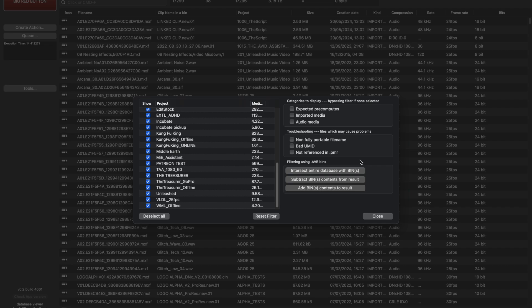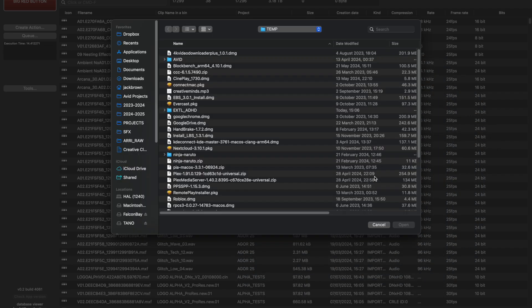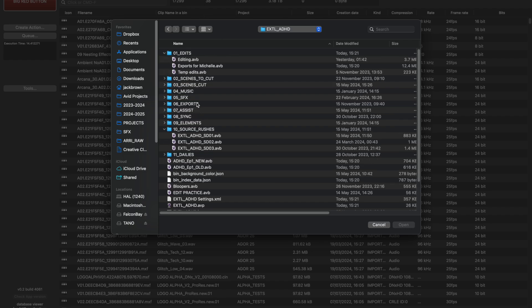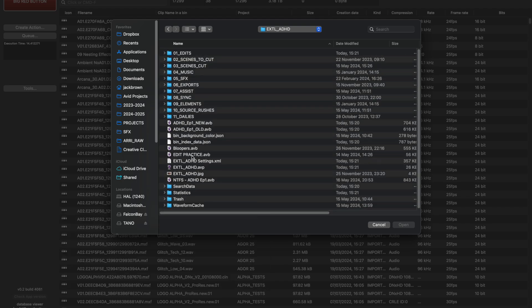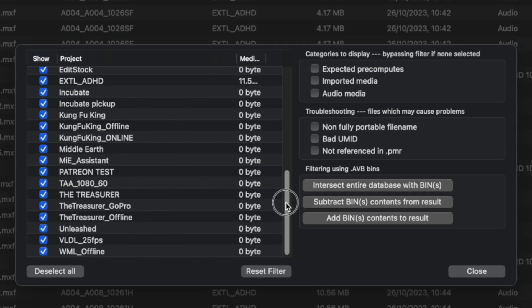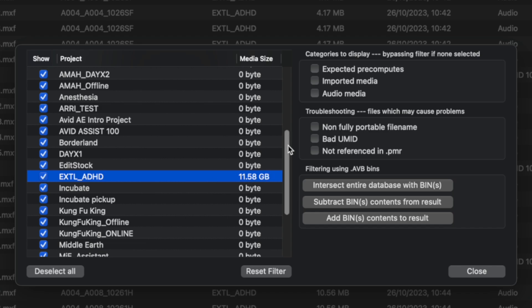So after scanning our volumes and loading all the media, I can click this option here to intersect entire database with bins, which will compare all of the Avid media that I've gathered against a particular bin and filter out any media that that Avid bin doesn't reference. Here I'm doing this operation on a bin that holds a sequence of a specific episode of a comedy series that I edited last year. You can see as soon as I select that bin, the media in the background changes and I can see what projects this media ultimately came from, as well as how big my new file selection is in gigabytes.